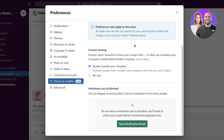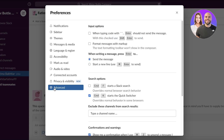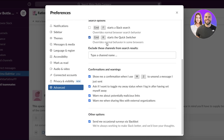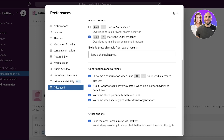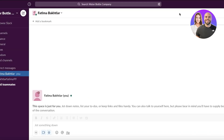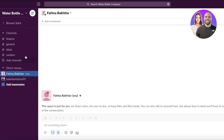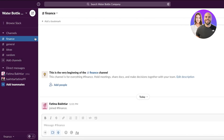You also have privacy options, such as contact sharing — controlling whether you share your contact info with guests in the workspace; you can set this to 'No one.' Advanced settings let you create shortcuts so you can effectively communicate with your team.